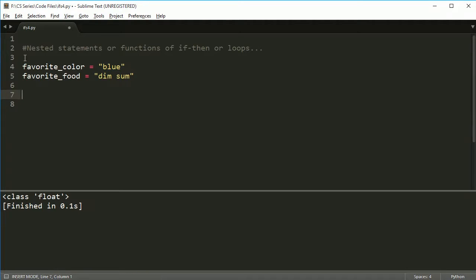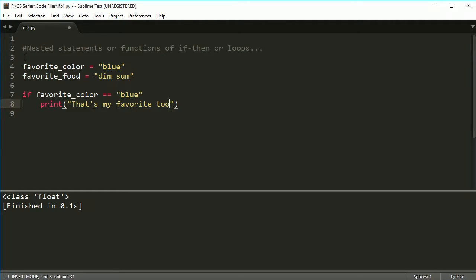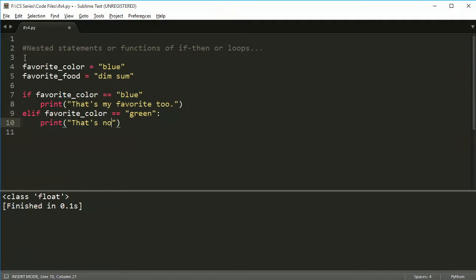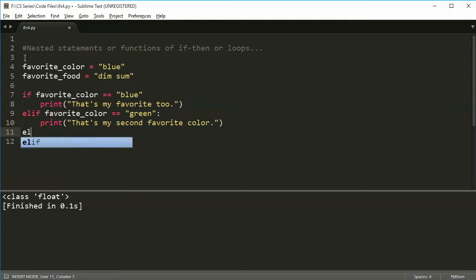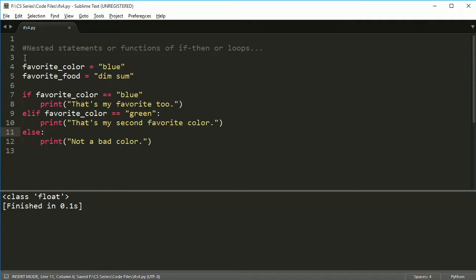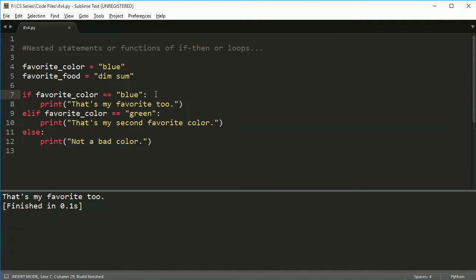So let's make an if statement here based on colors. And I'll make three of them here. So I'll say if favorite_color is equal to blue, then let's print, that's my favorite too. Elif favorite_color is equal to green, and so we'll say print that's my second favorite color. And then else will say, not a bad color. So in this case, if I run this, I'm missing a colon here. I get, that's my favorite too. So favorite_color is blue. And that says that's my favorite. That's cool.